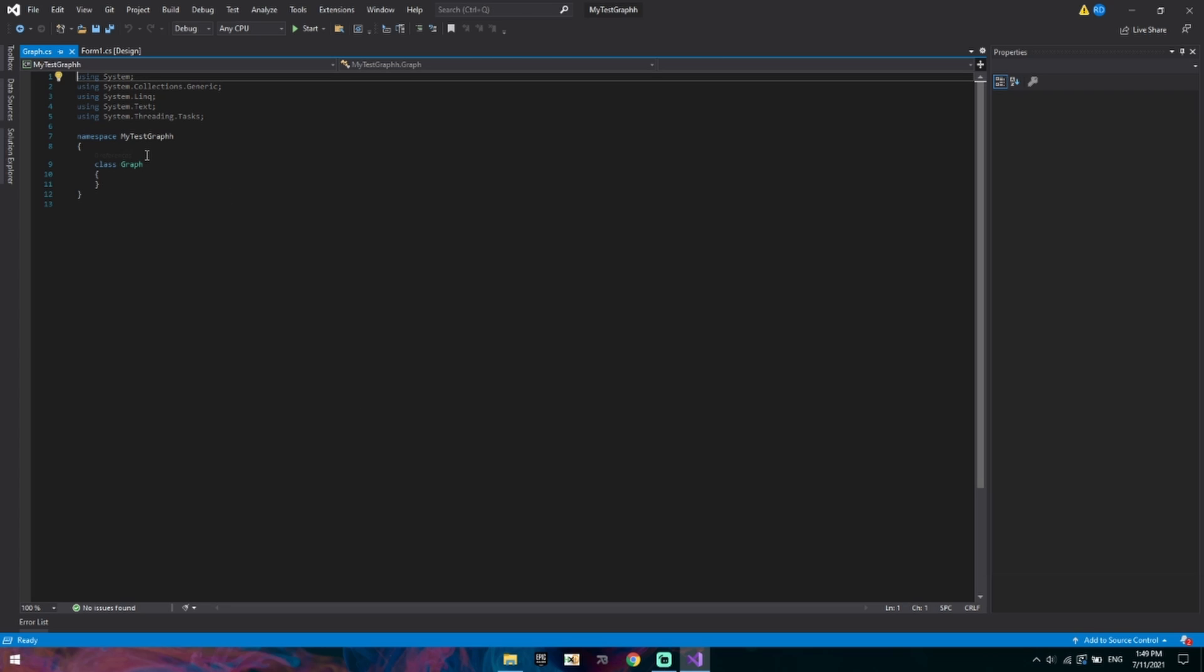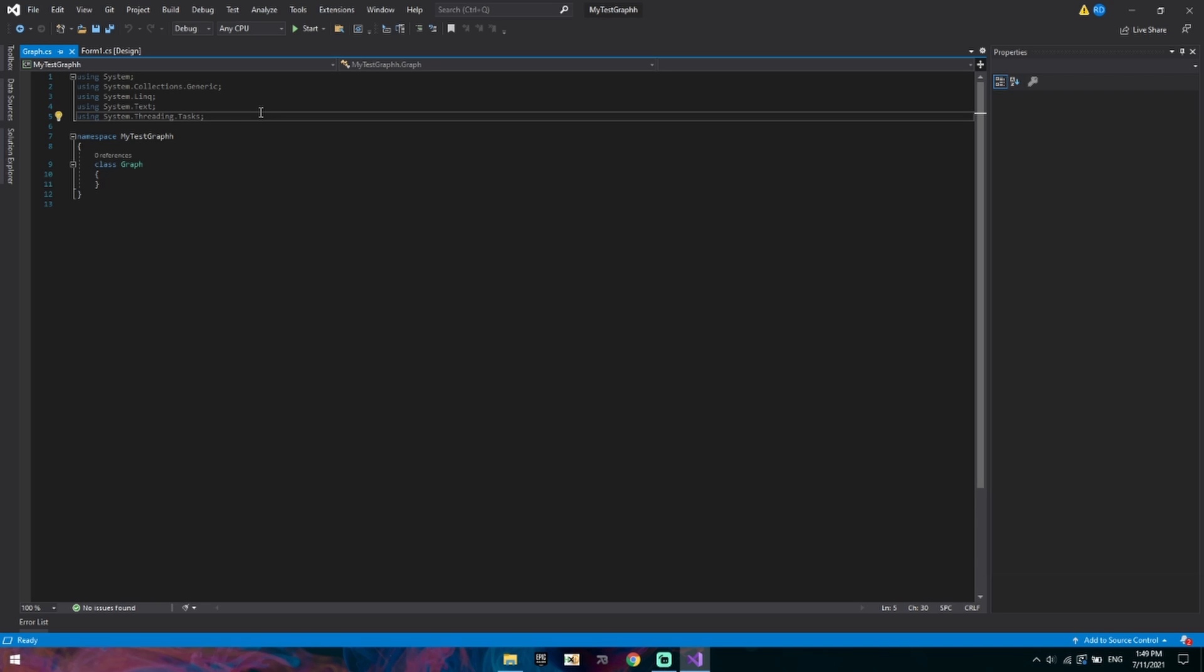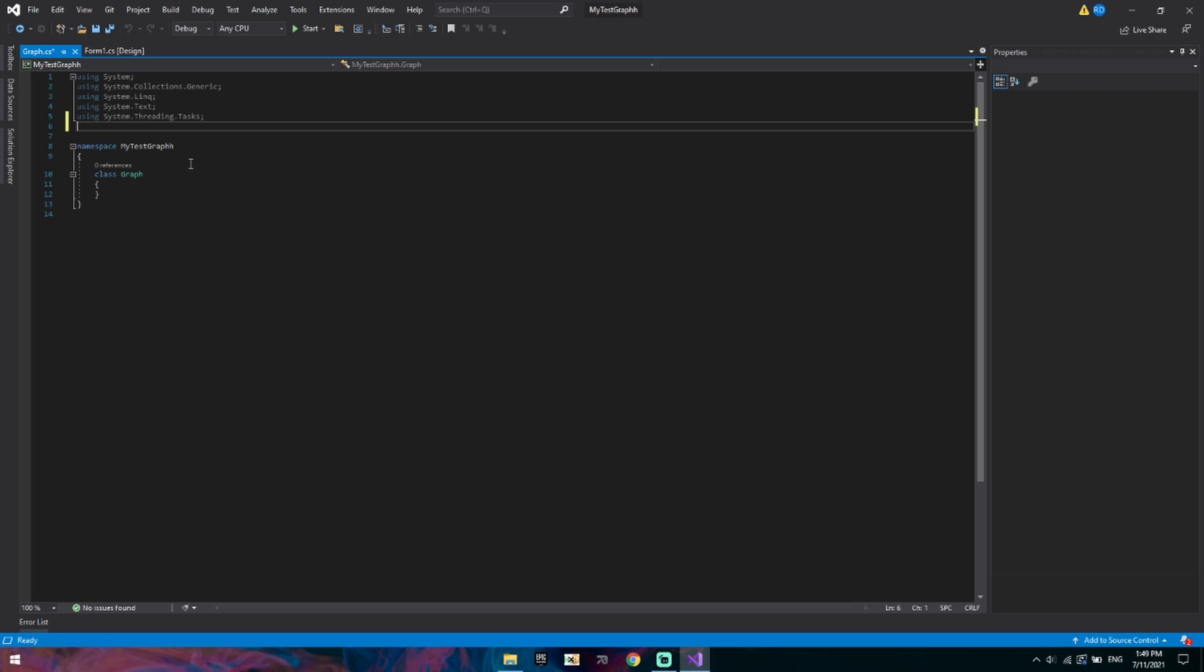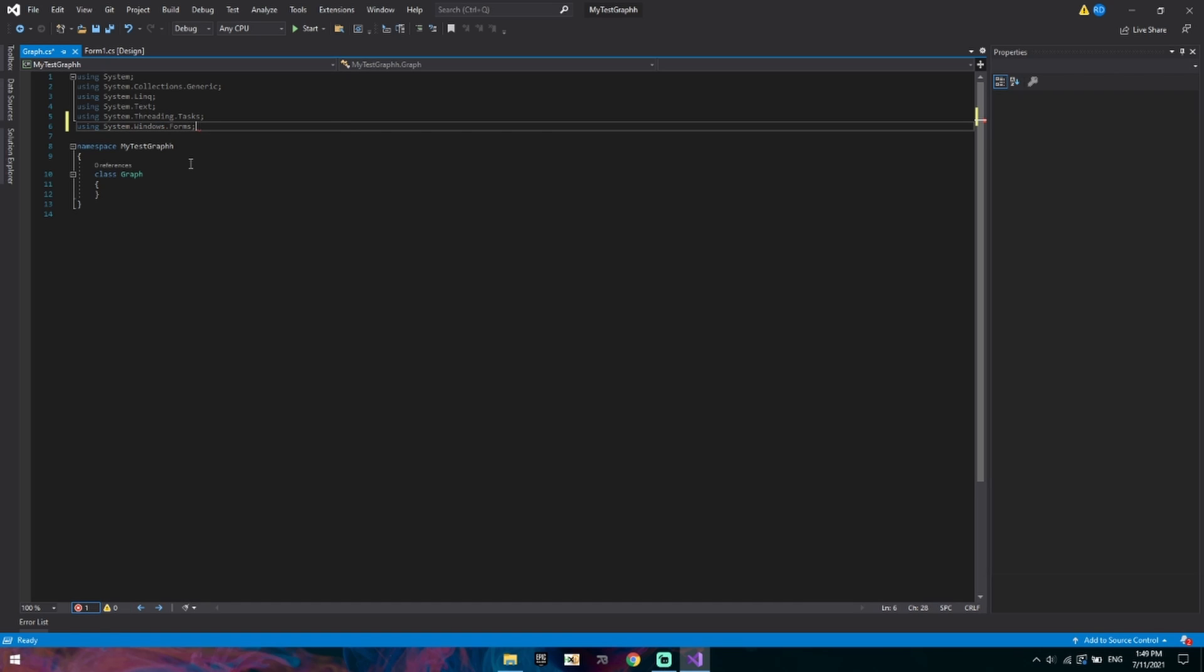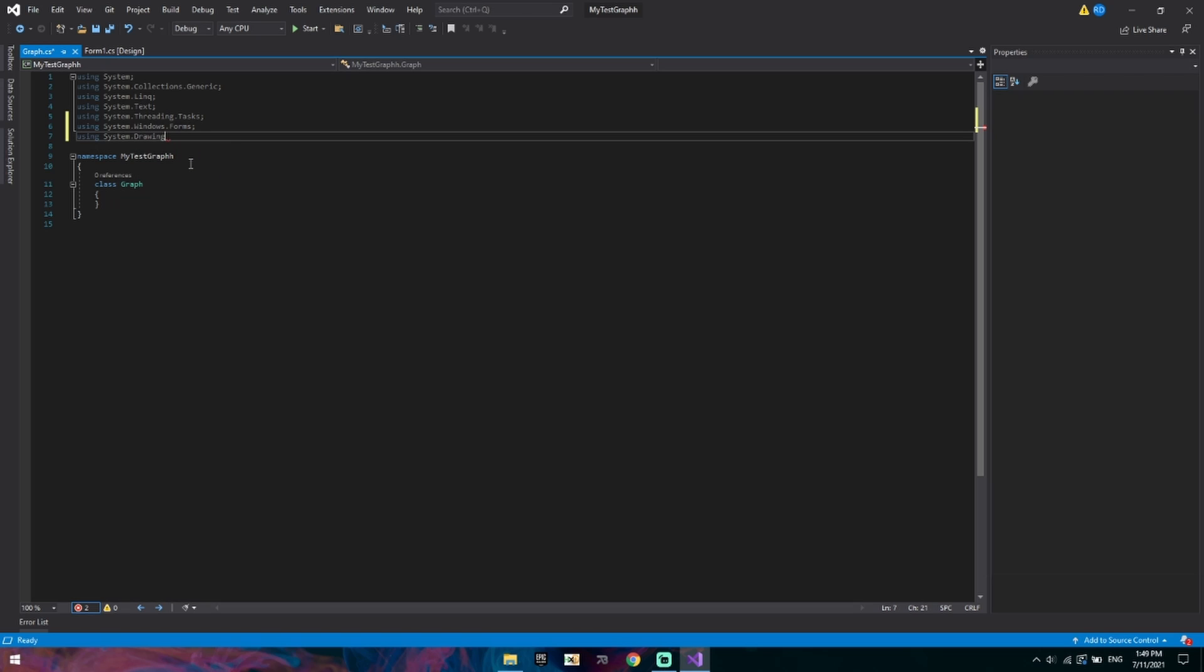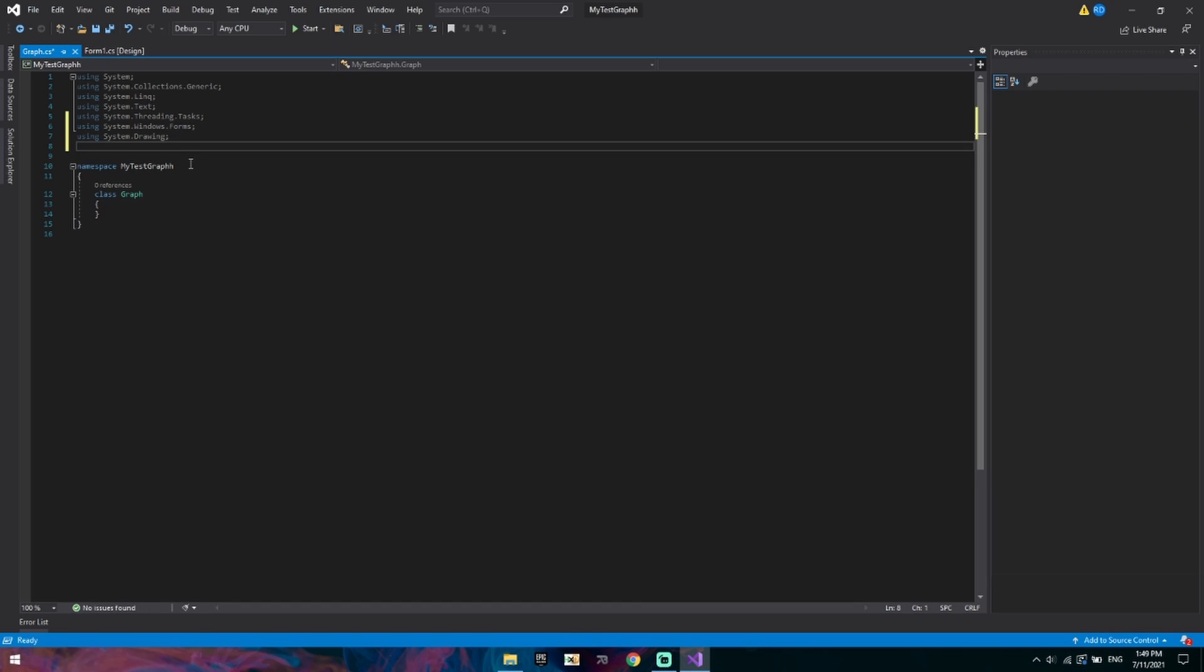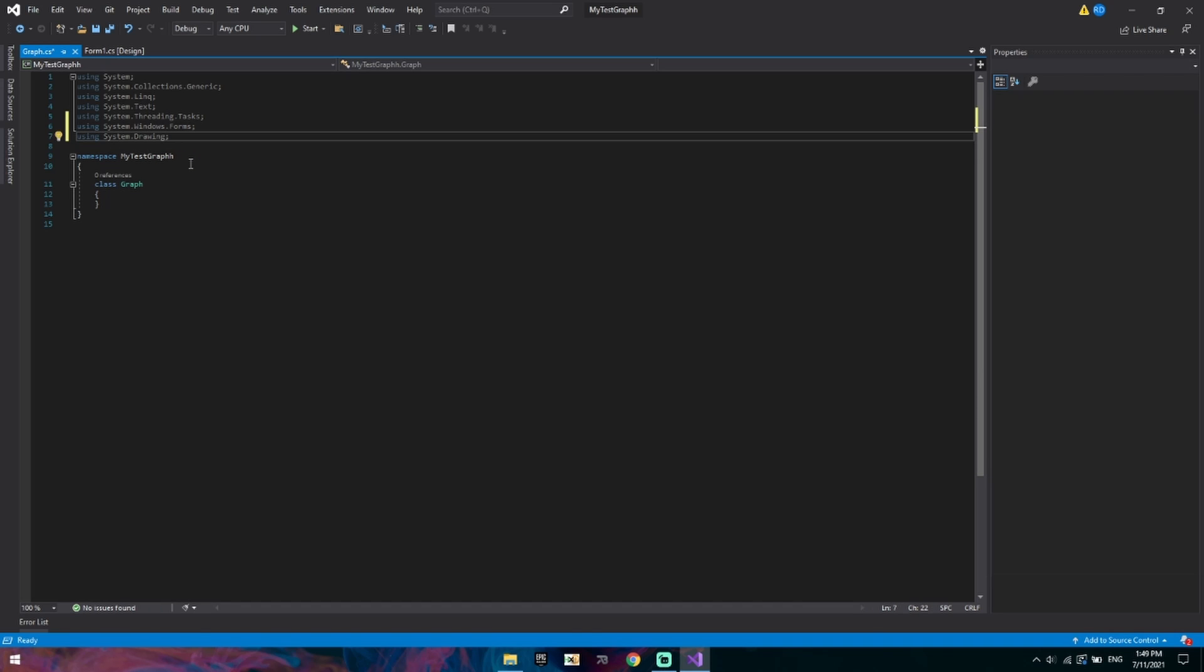First of all we want to import a few libraries. We're going to be inheriting the properties of a control. So the first thing we want to do is import the Windows Forms library. Second of all we'll be drawing programmatically so we want to add using system dot drawing. That should be enough.